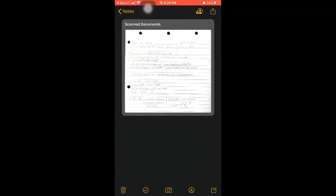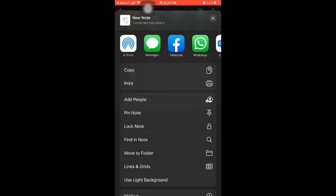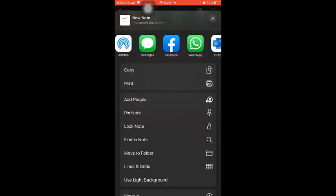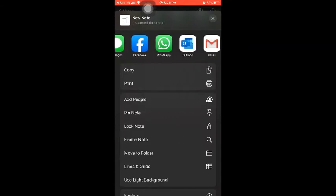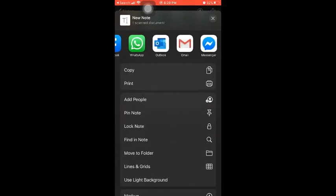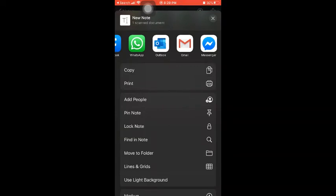Here I have the option on the top right to share this via email, which is one way to get it onto your computer. I'm going to select Outlook for example, and then it's going to open up the application so I can send it to myself or anybody. That way you'll have it on your computer and you can upload it into Blackboard once you've taken the exam.